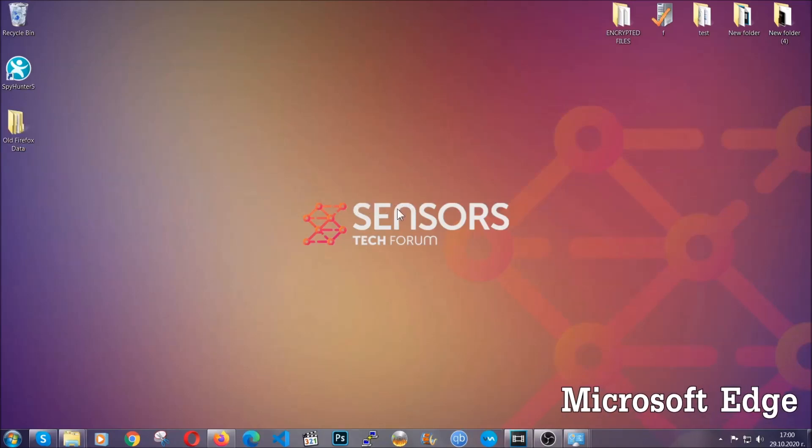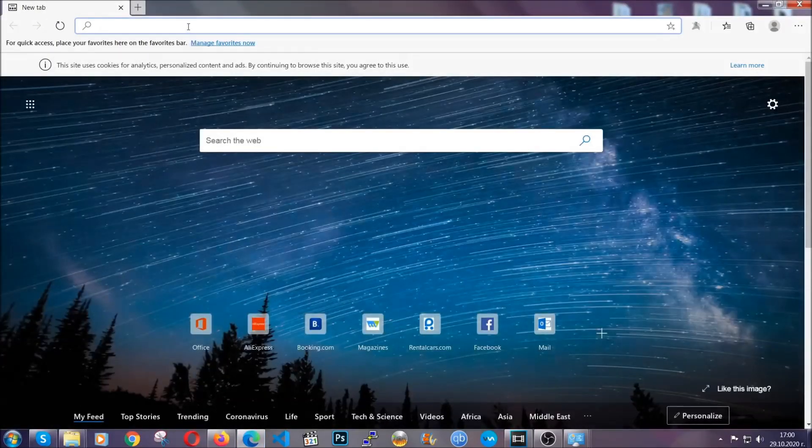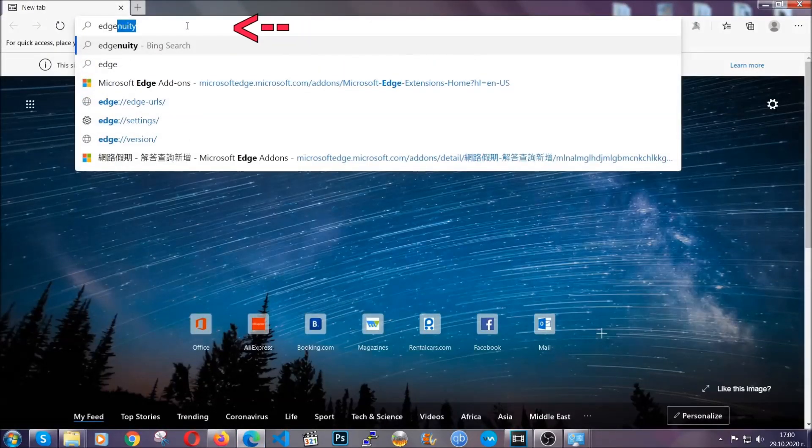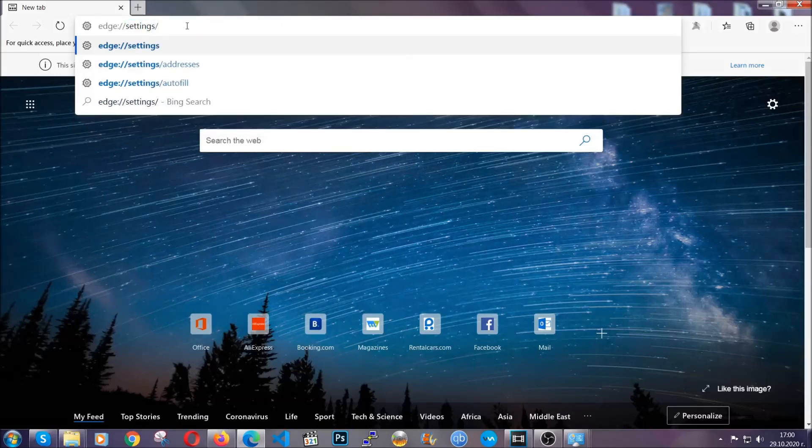For Microsoft Edge, it's very similar to Chrome. You're going to open it and in the address bar, type the same thing: Edge://settings and then clear browser data.